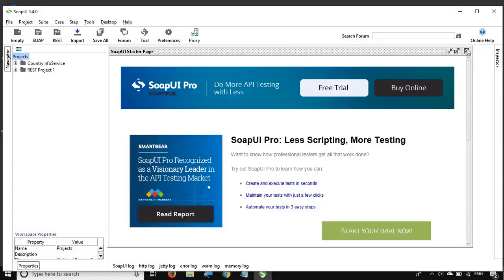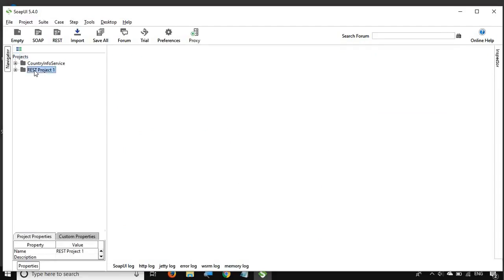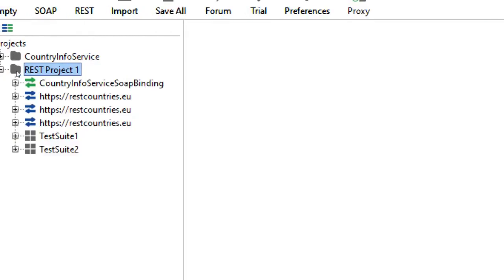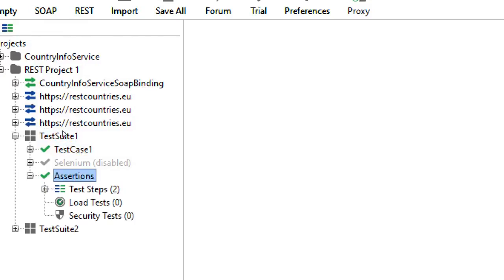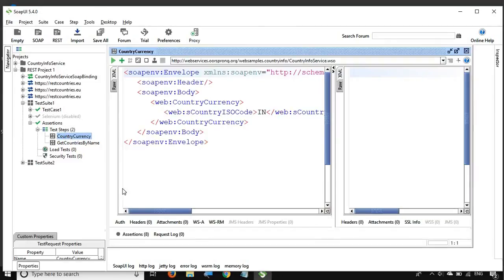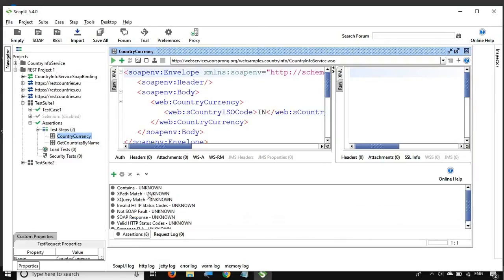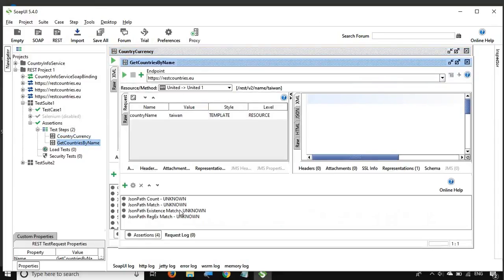Let me open SOAP UI — it is up and running. I will close this startup page. Here I'm going to the project we have used in the earlier session as well. I have added a test suite and inside the test suite I have already added a test case called 'assertions'. There are two requests: one is a SOAP request and the other one is a REST request. We have already seen some basic assertions in our last session added to both SOAP and REST requests.